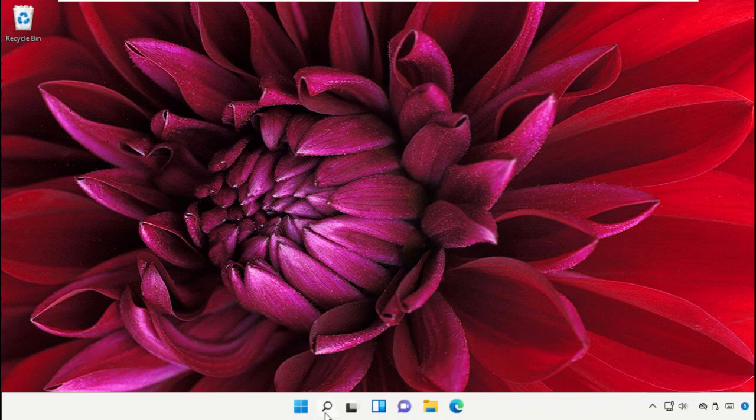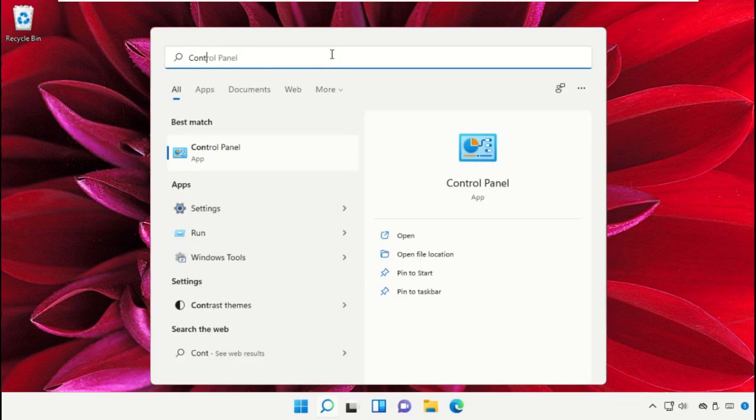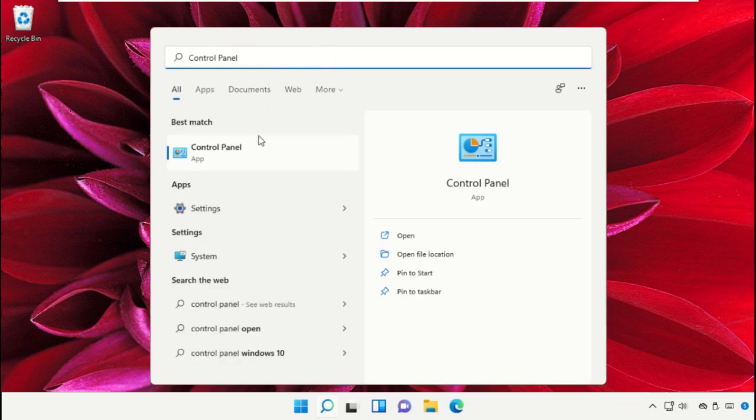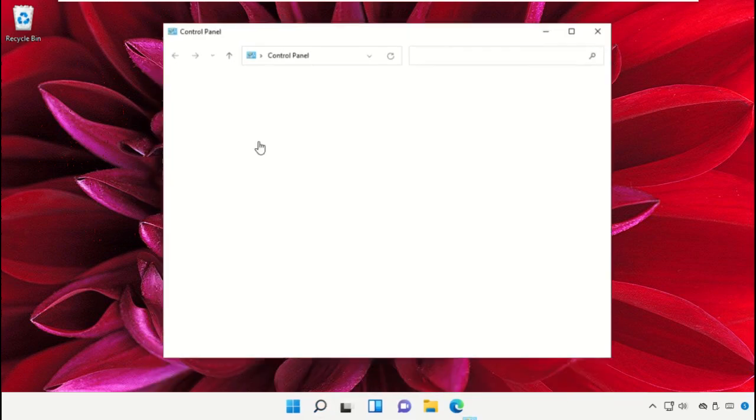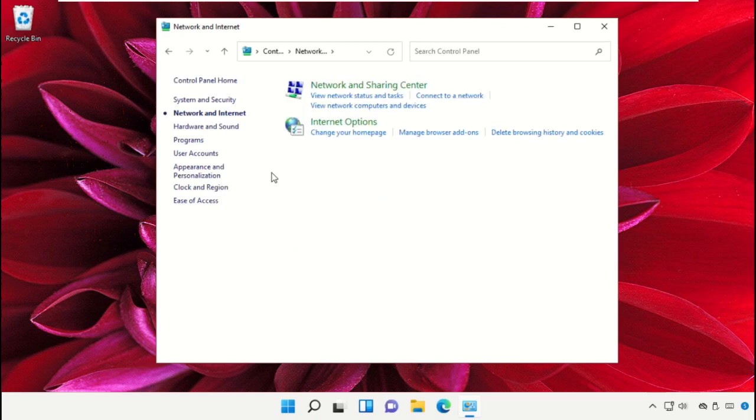Click on search icon, then type Control Panel. Click here to open it, then go to Network and Internet.